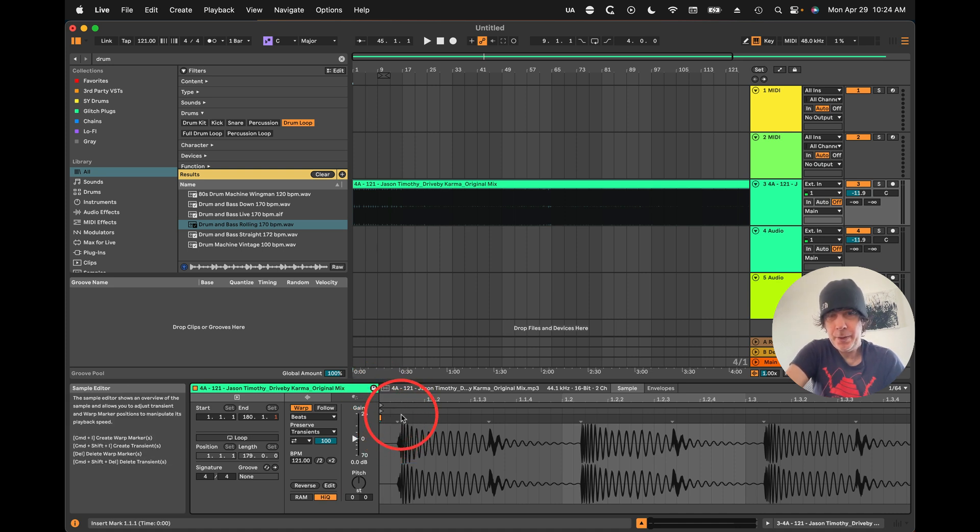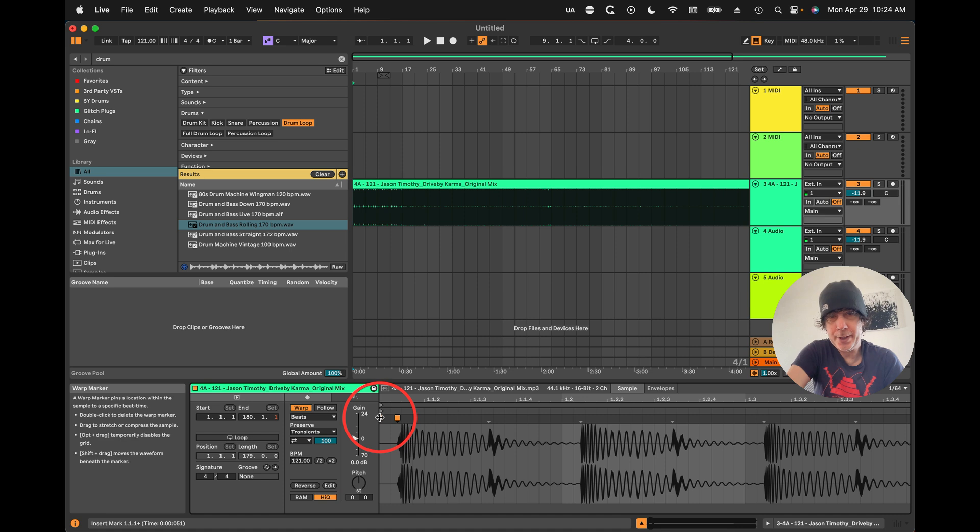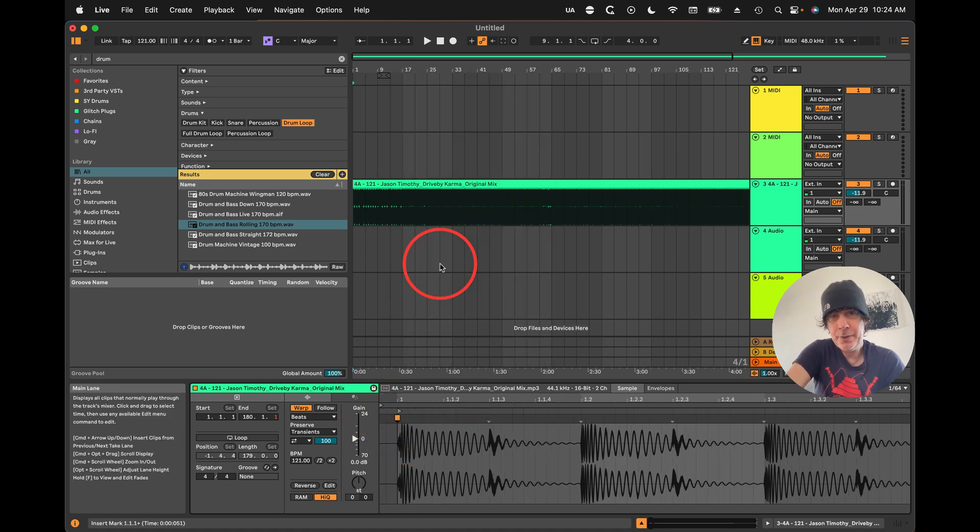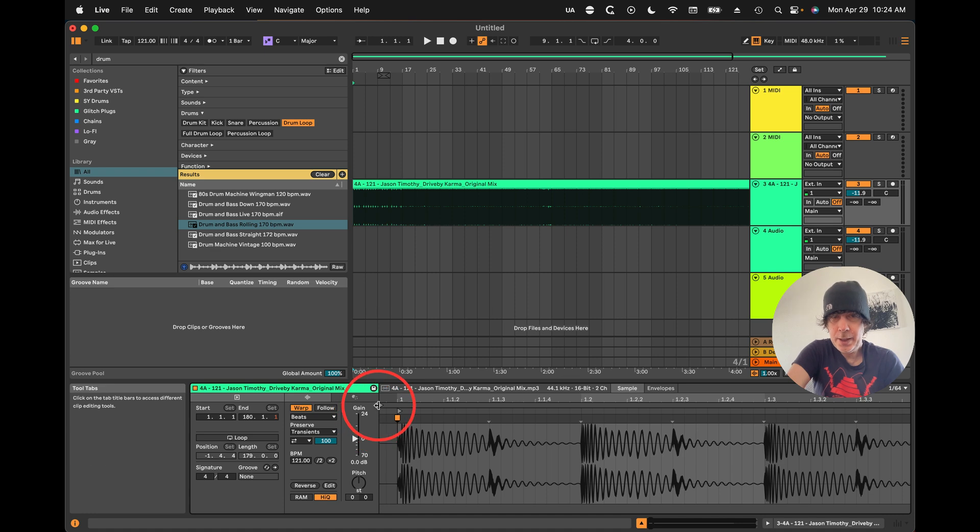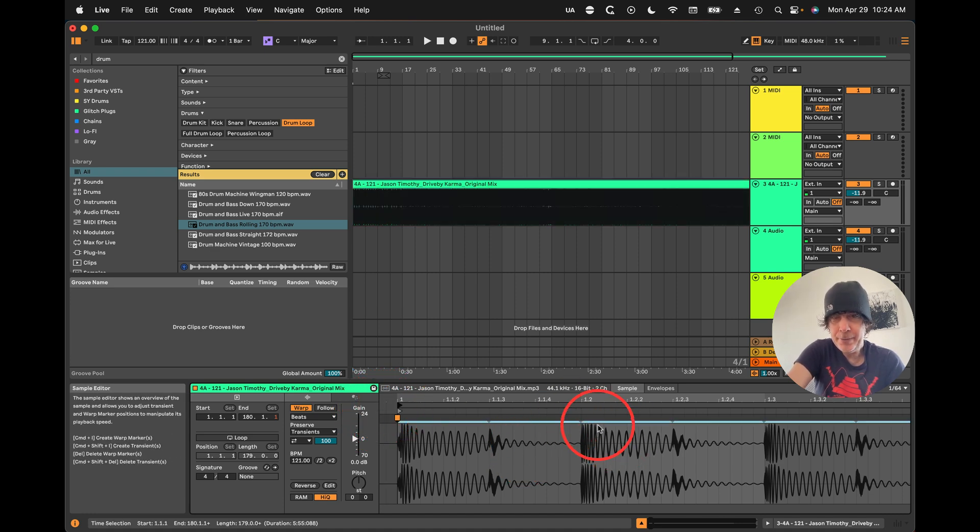As you can see, it starts a little late. So what we want to do is double-click there as our first beat, then right-click, select one, and we'll just put the start right there.